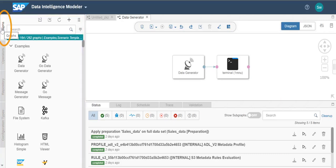In the graphs tab, you can access the SAP Data Intelligence built-in graphs and other user-created graphs organized under various categories. You can also create new graphs from here.